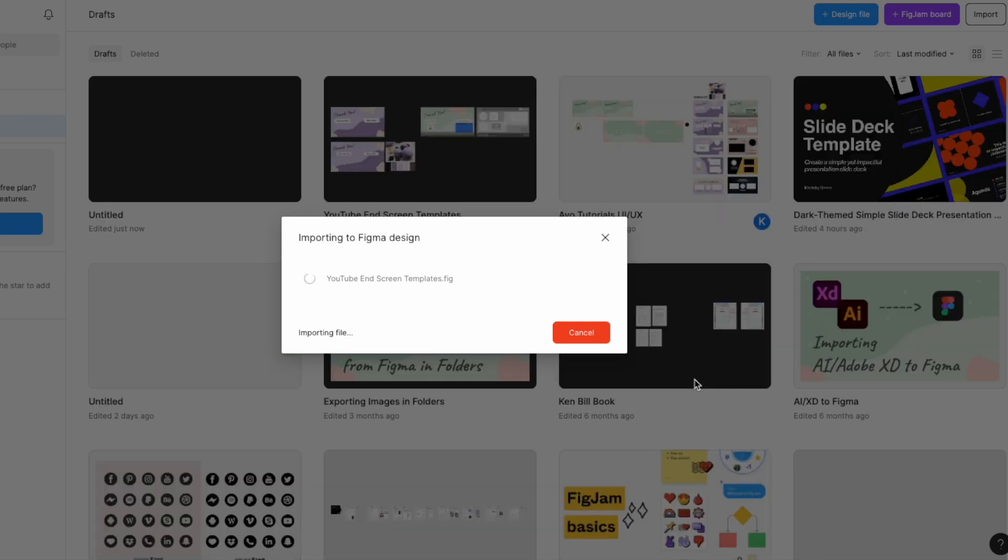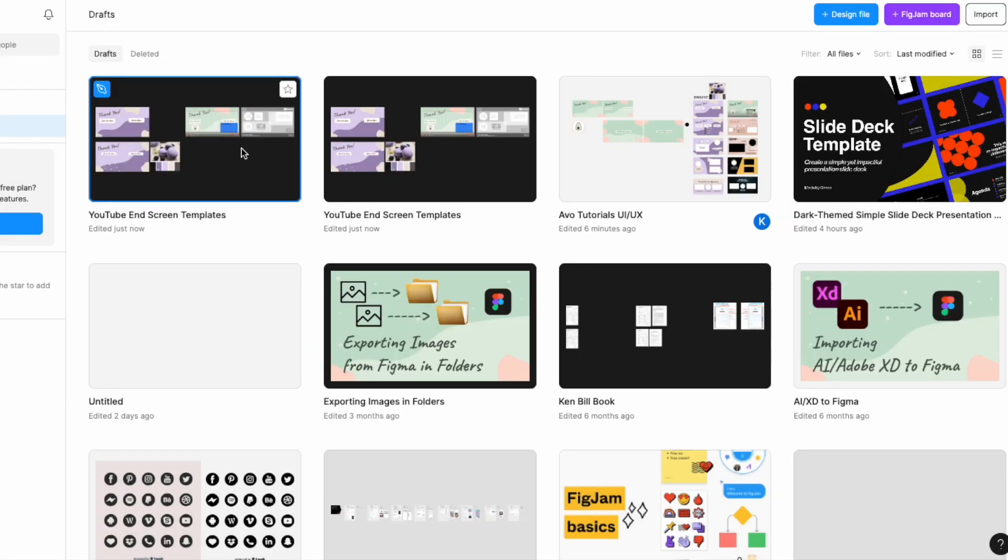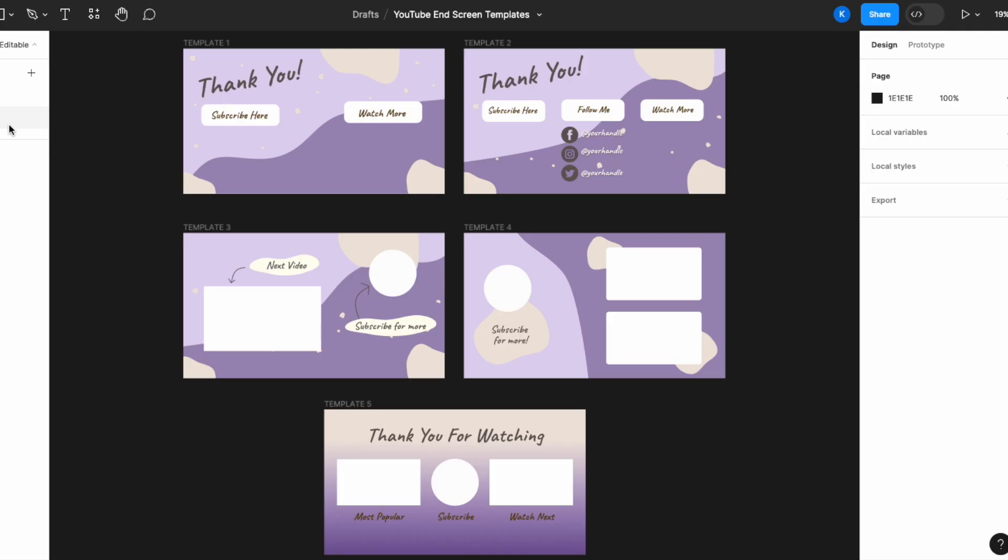Now it's going to take some time to import in the file. Once it is done, it's going to give you a green check mark like this and it says file exported successfully. Click Done and then open up the folder that you have imported in and there you go. Everything should be editable and it's in Figma.